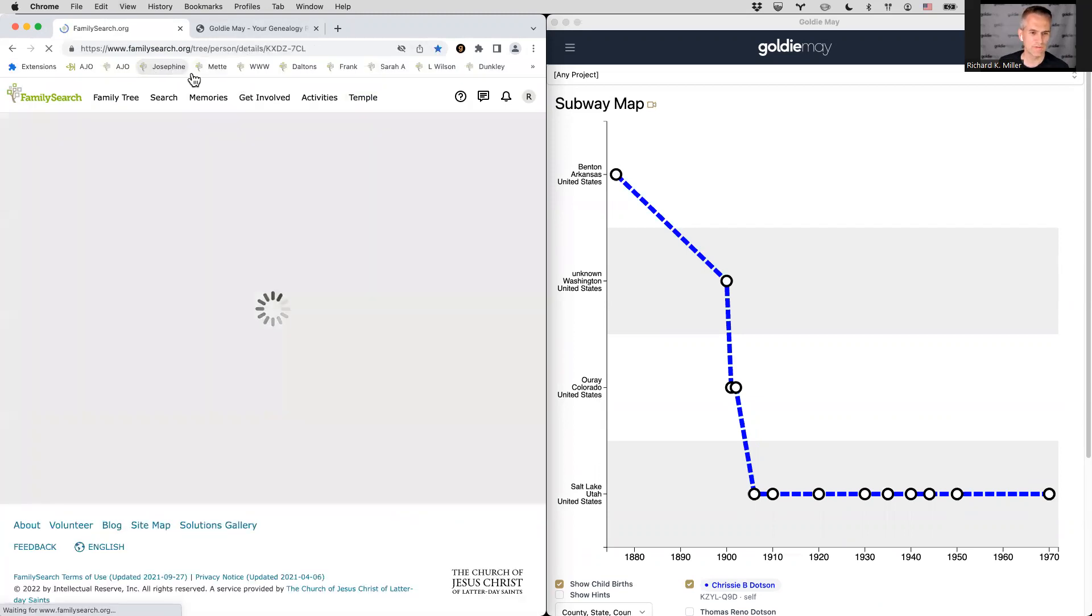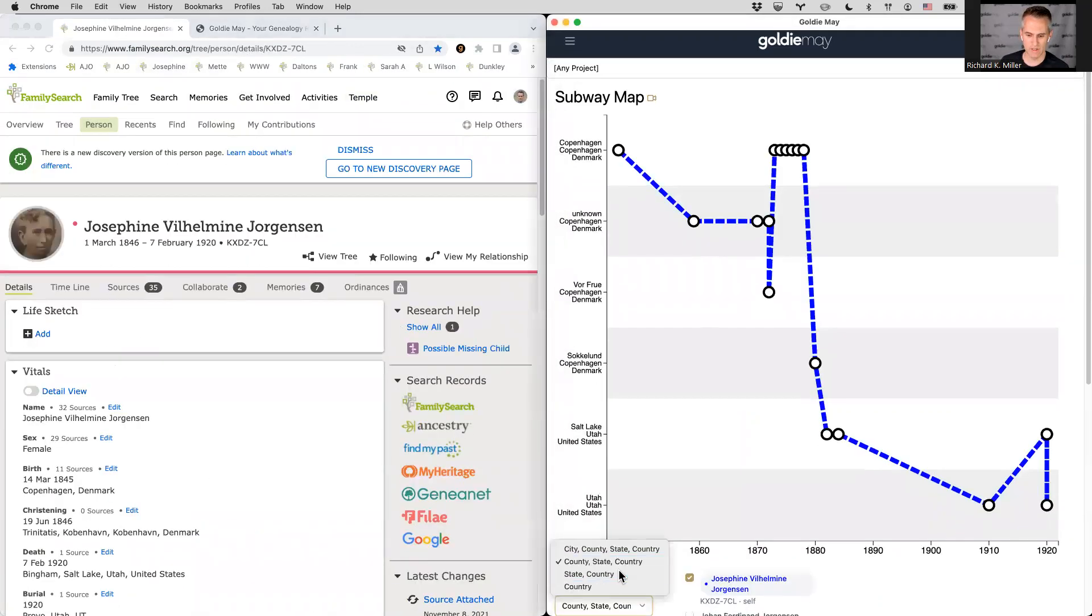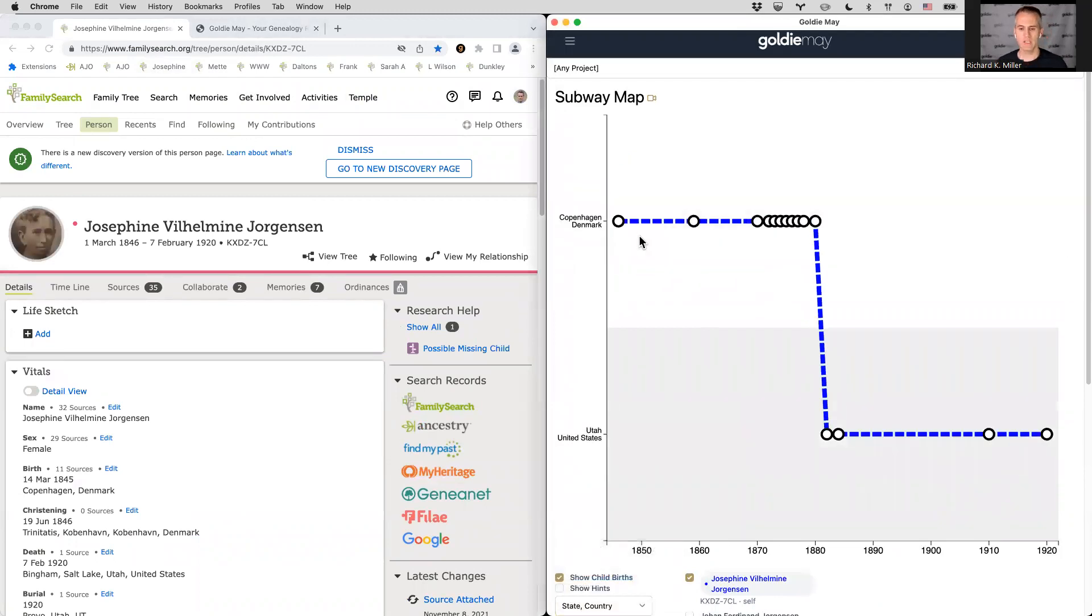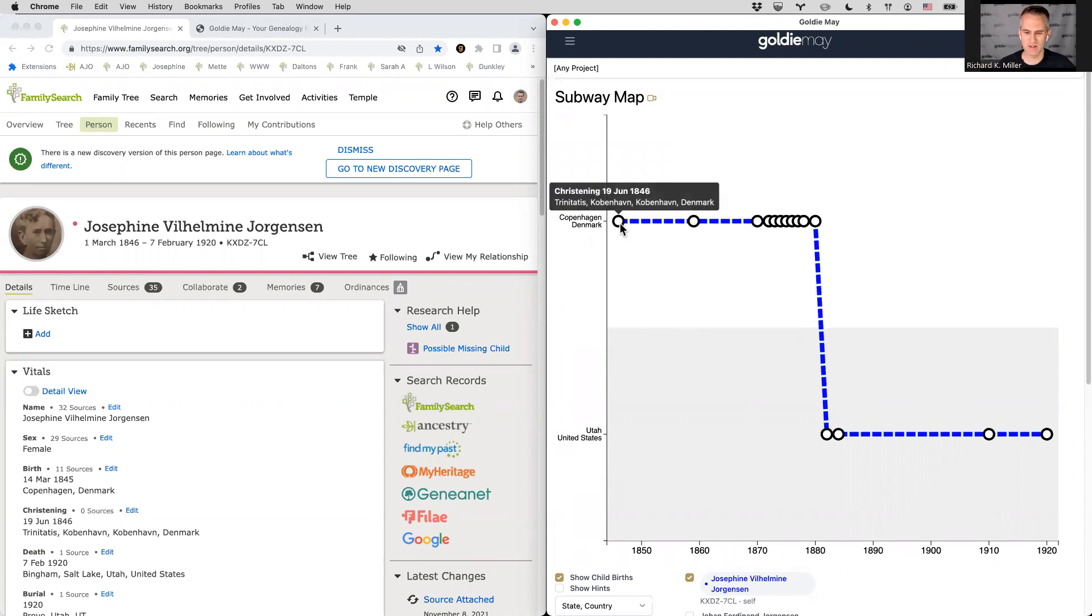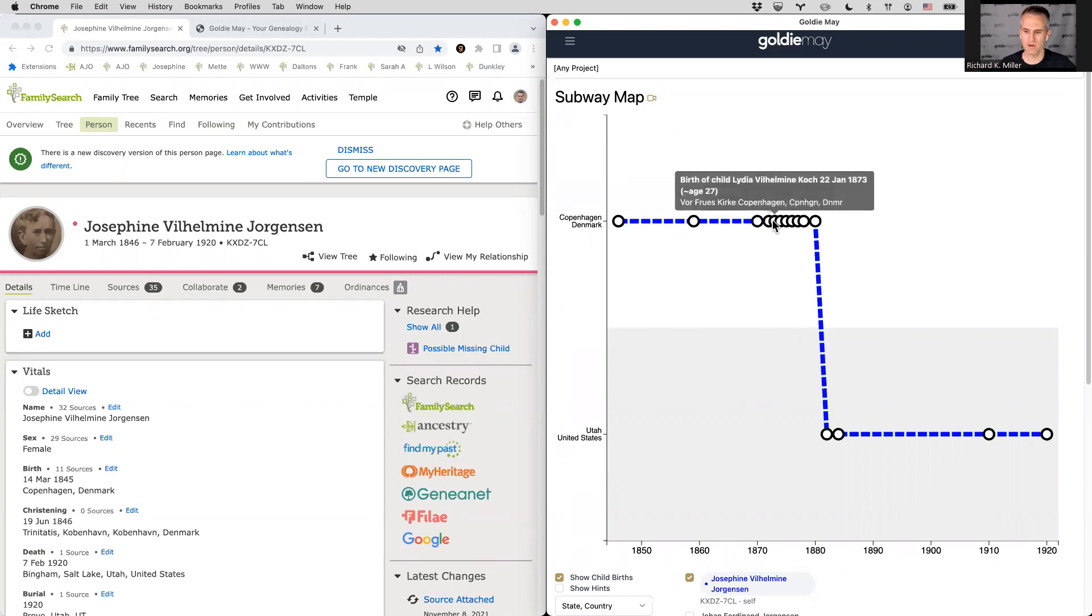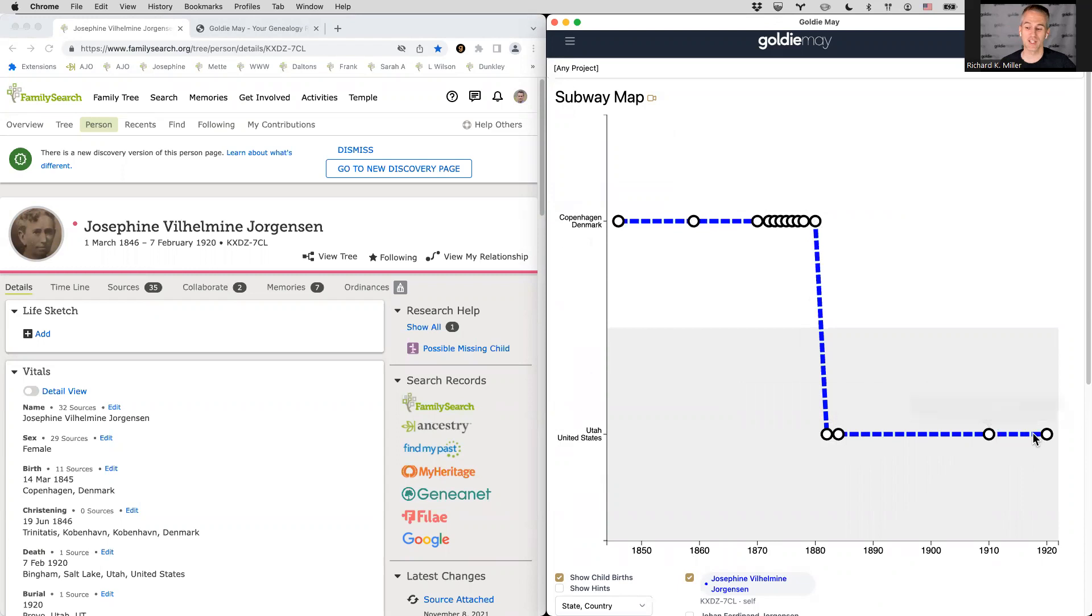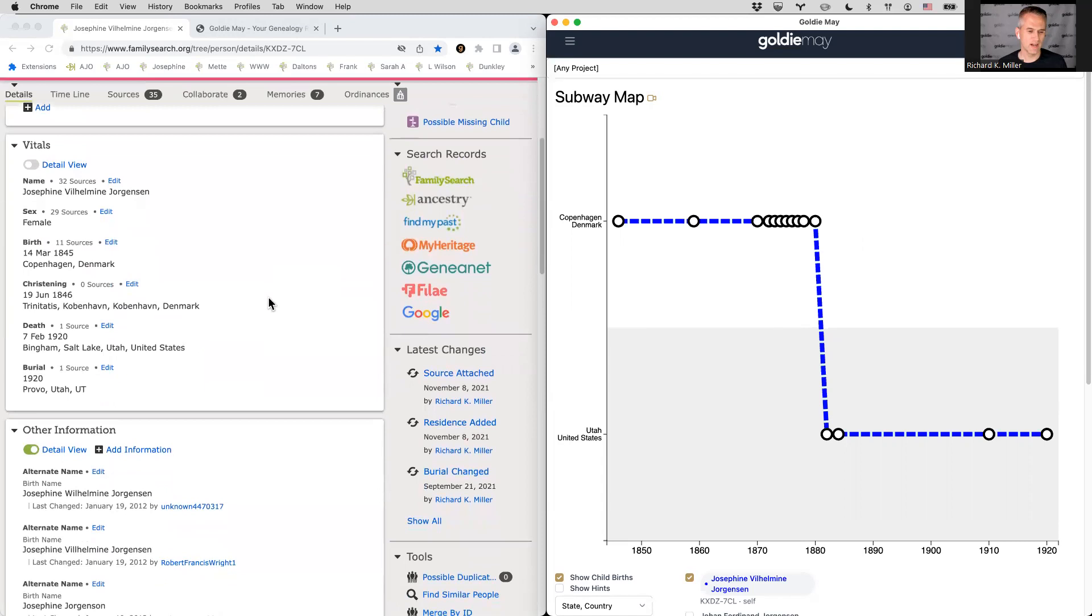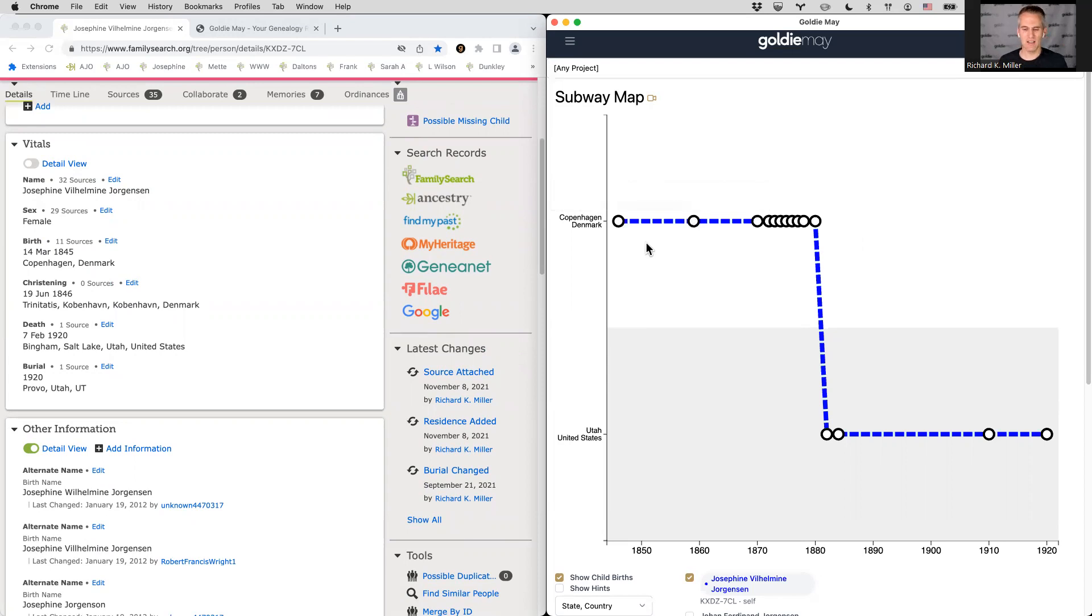So I'll show you first this ancestor of mine named Josephine. And here you're seeing the subway map shows the places along the bottom, or sorry, the years along the bottom that she lived and then the places on the side. So the major places she lived were Copenhagen, Denmark and Utah. And so you see this place where she was born, or in this case, christened in 1846. And then you see the points of her life, the birth of her children, residences in Denmark. And then these other white points are the times or the points, the facts that show her living in Utah. So this data comes from the family search tree. So all the data on the left gets mapped onto this line on the right.